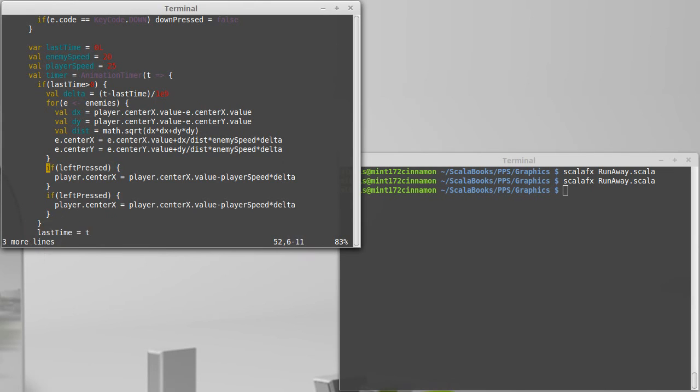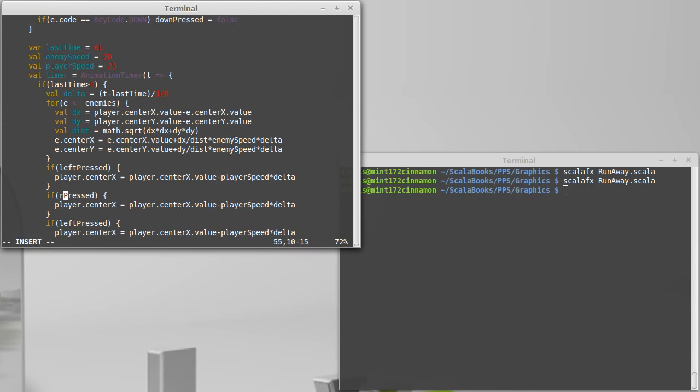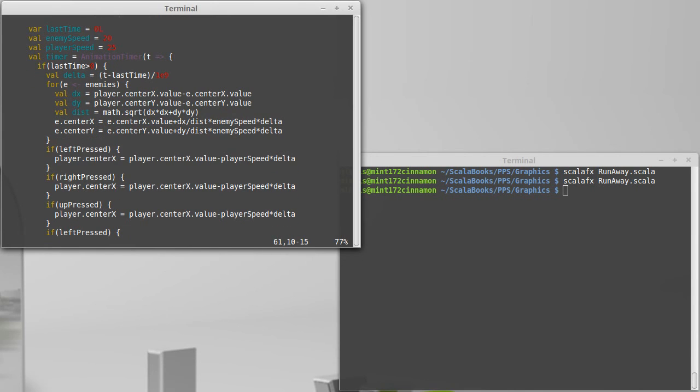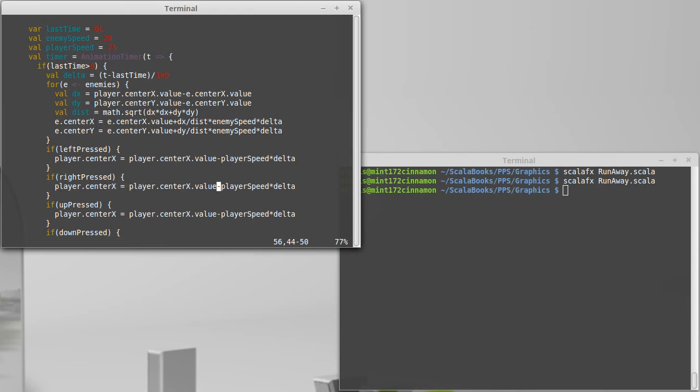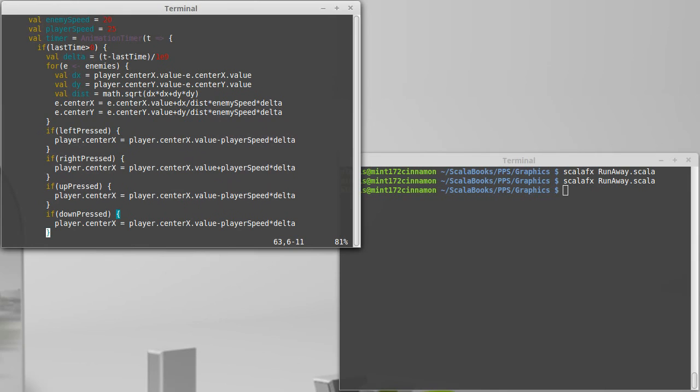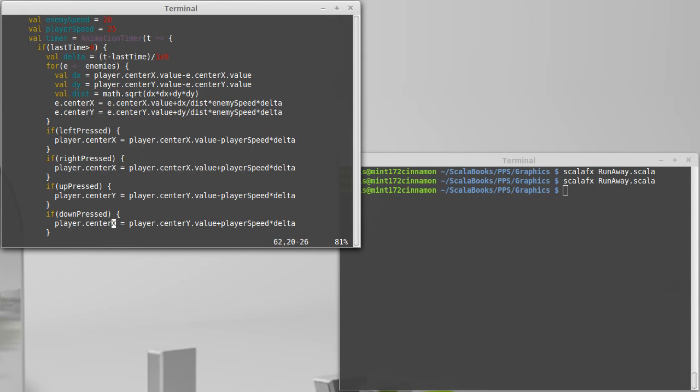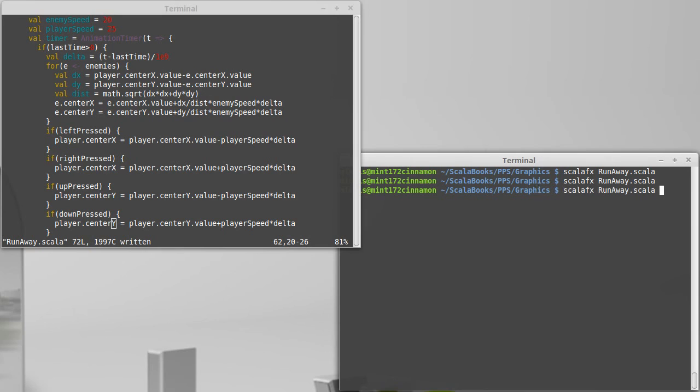Copy those three lines. Paste it three times. We want to have one for right, up, and of course, down. Right should increase the player's X. Up should decrease the player's Y. Down should increase the player's Y. And we need to change these things to Ys.